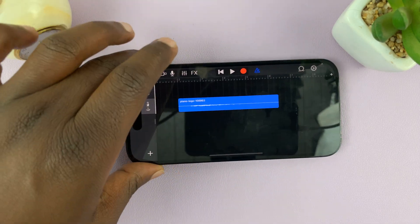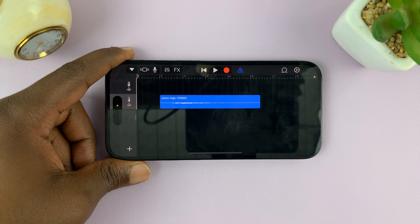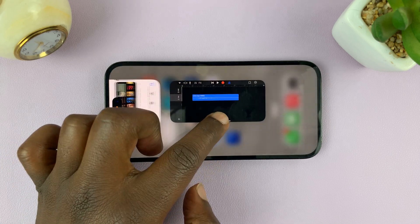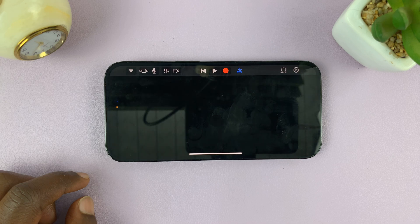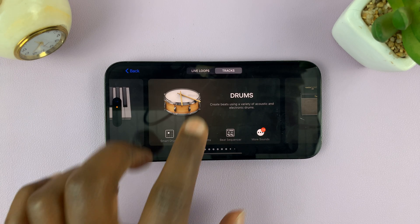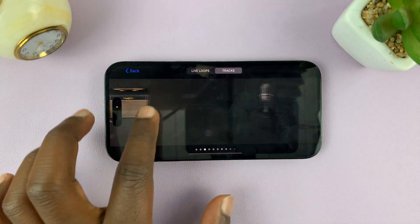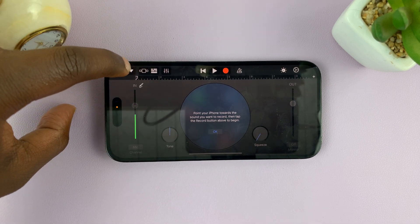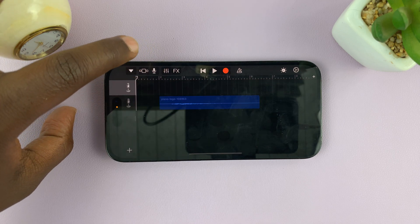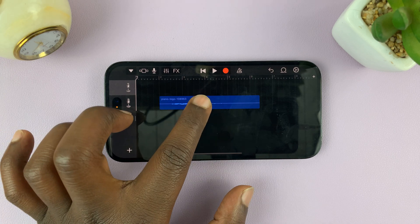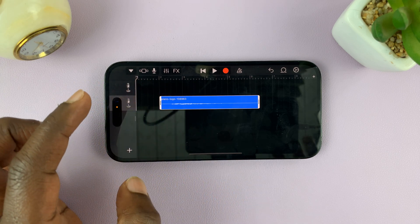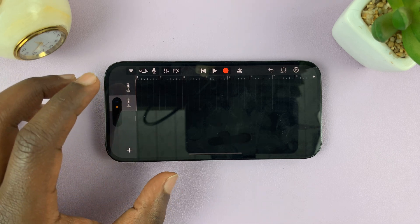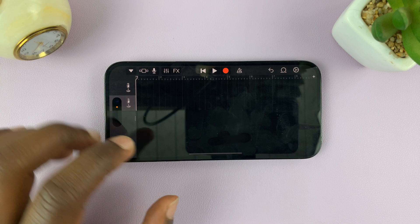This app only works in landscape mode. I have a previous project open so let me exit that completely and start afresh. When you launch GarageBand, this is what you're going to see. Go to Audio Recorder — this is the screen you'll see. Tap on the third icon. That's going to open a timeline. Go ahead and remove the existing clip from the timeline — double tap and delete.